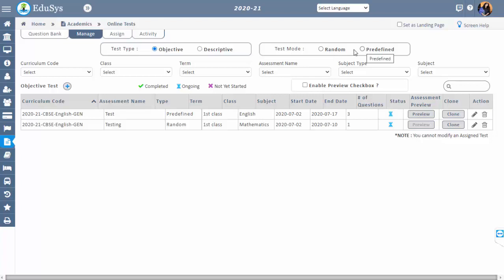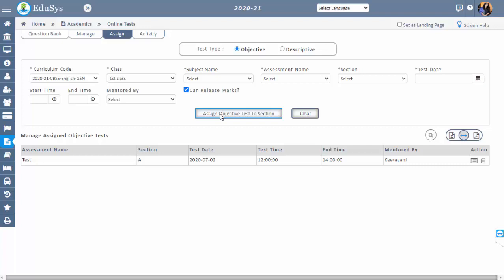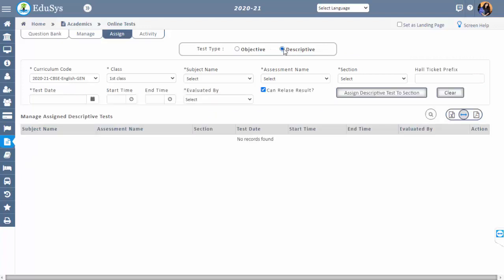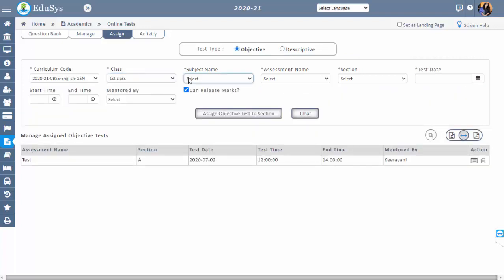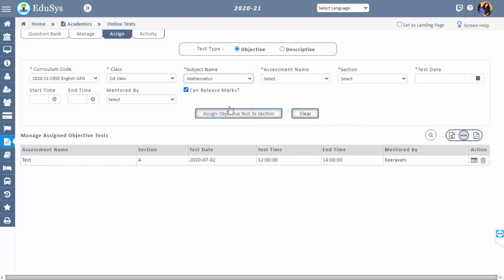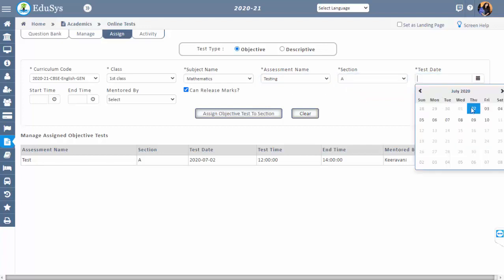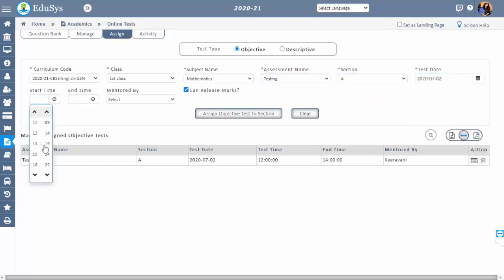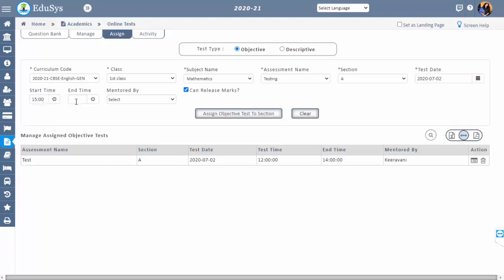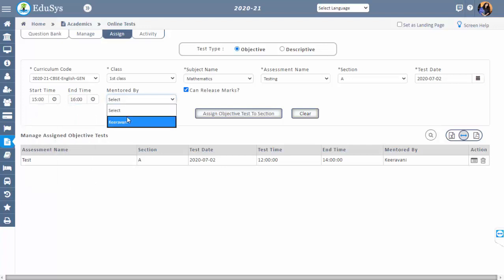Step 3 is Assign. This screen is used to assign the created test. To assign the objective test, select the radio button as Objective; to assign the descriptive test, select the Descriptive radio button. Now select the assessment name created in the Manage screen and the section to which you want to assign the test. Select the test date and time, and if needed, select the staff member under the Mentored By dropdown field.